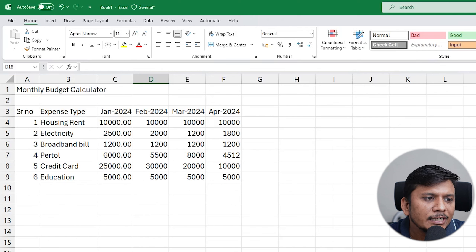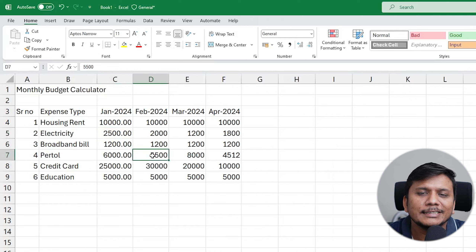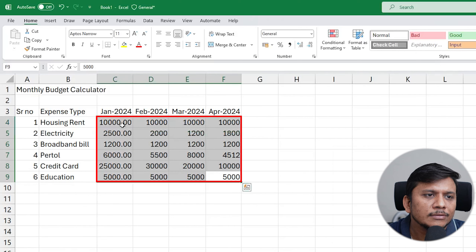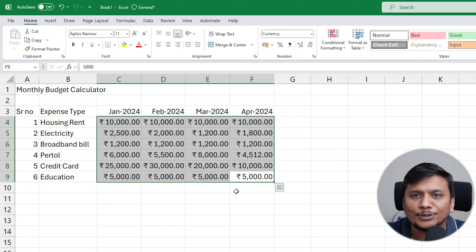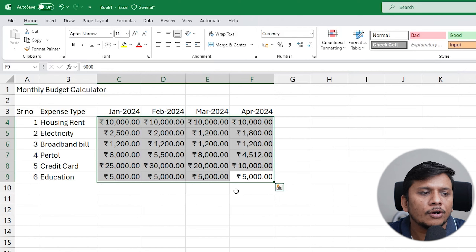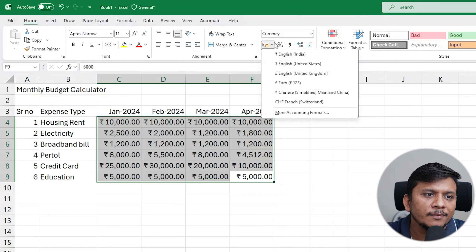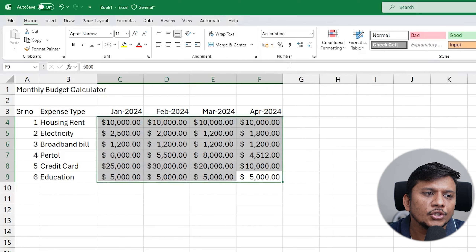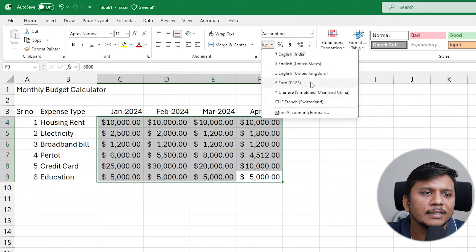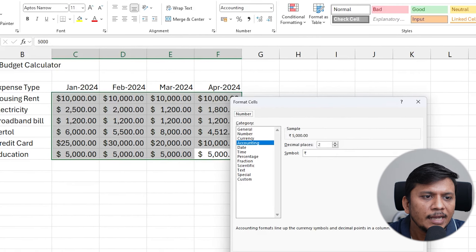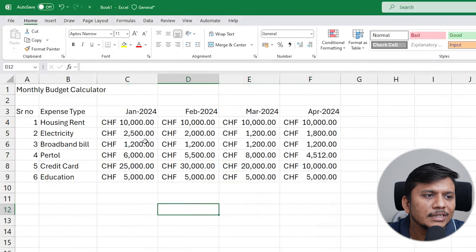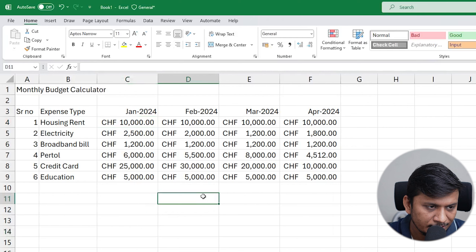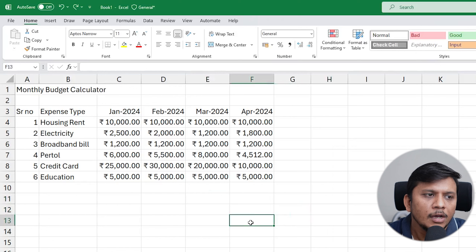Now let's format the currency columns. These are not just numbers — they are currency values. I'll select all the data columns, go to General, and mark them as currency. Since I'm in India, Excel is intelligent enough to suggest INR as the most probable currency and shows the rupee symbol. If you use a different currency, you can click the option and choose USD or any other. If it's not listed, click 'More Accounting Formats' to find your preferred currency symbol.